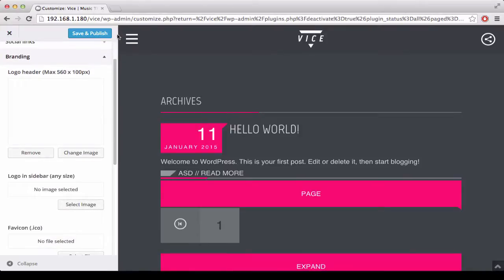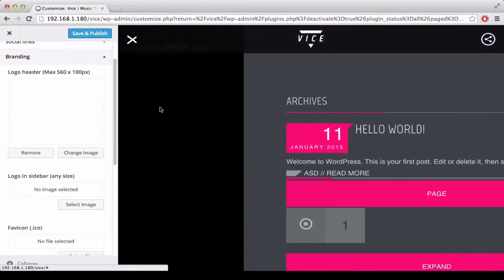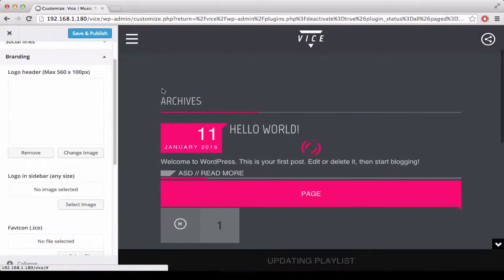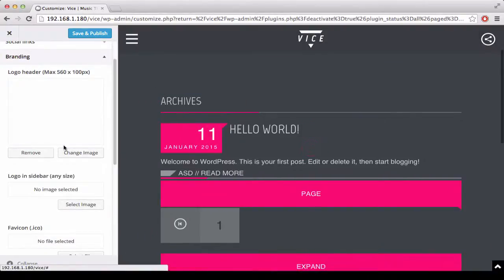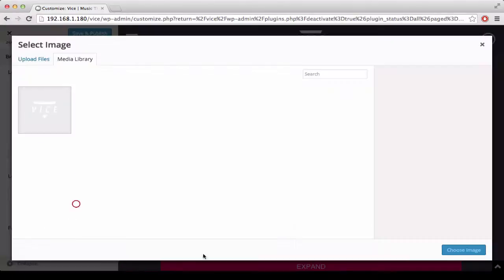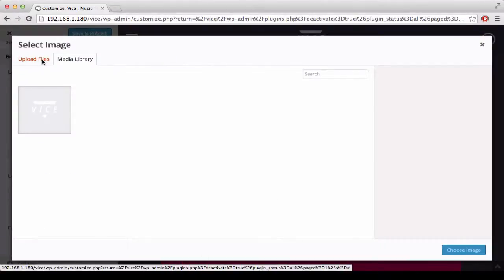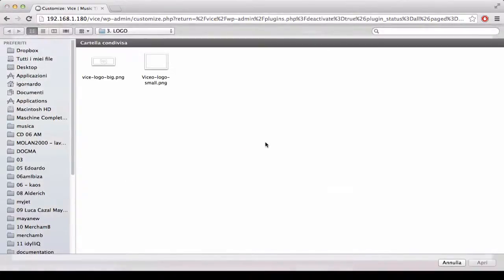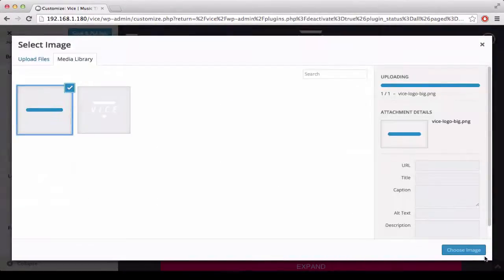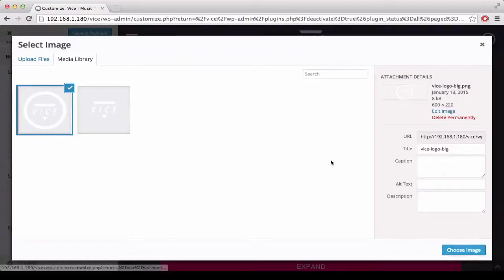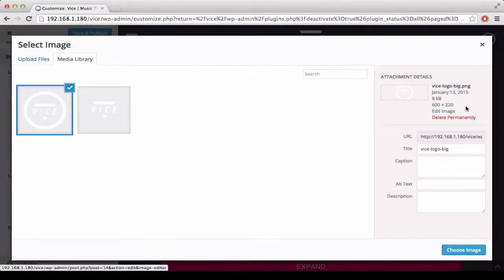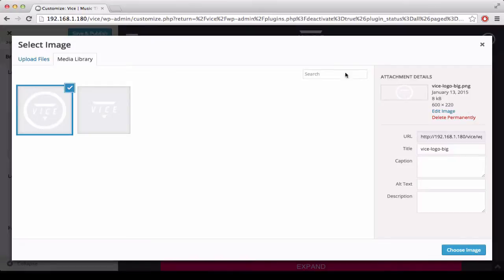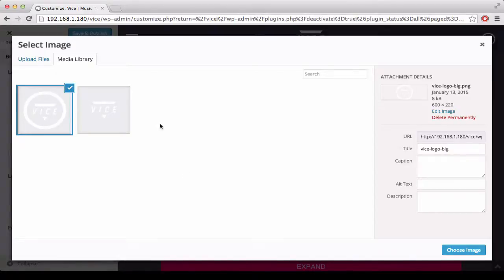Then, on the sidebar we have a possibility to put another logo, so we can click, choose image, upload file and upload another logo. This for example is 600 by 220. It is going to be resized automatically and so on the retina display it is going to have a very good resolution.